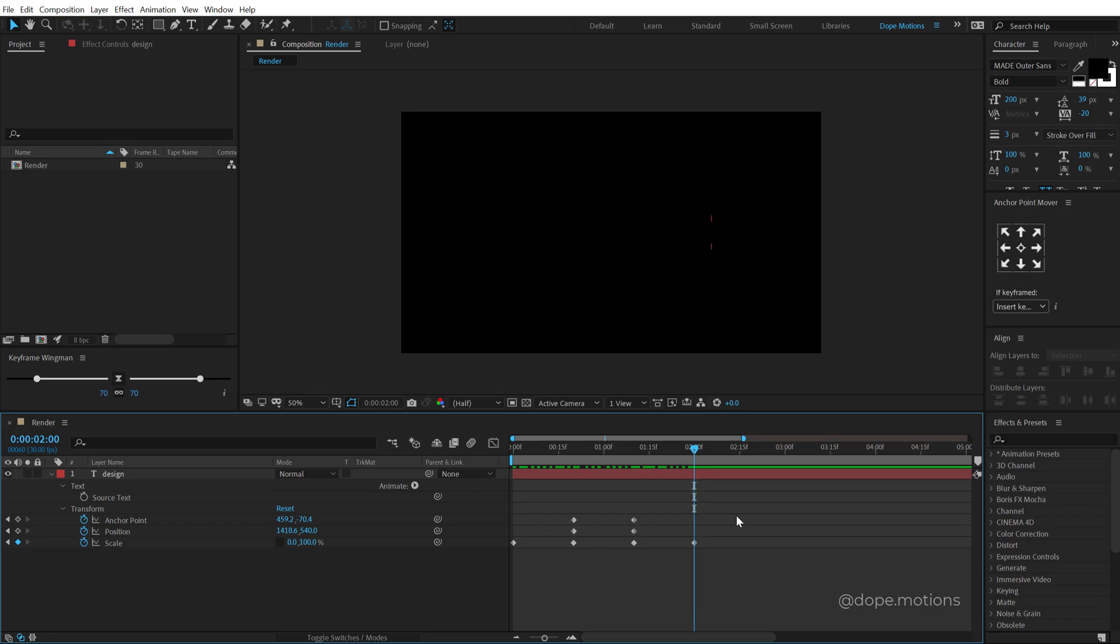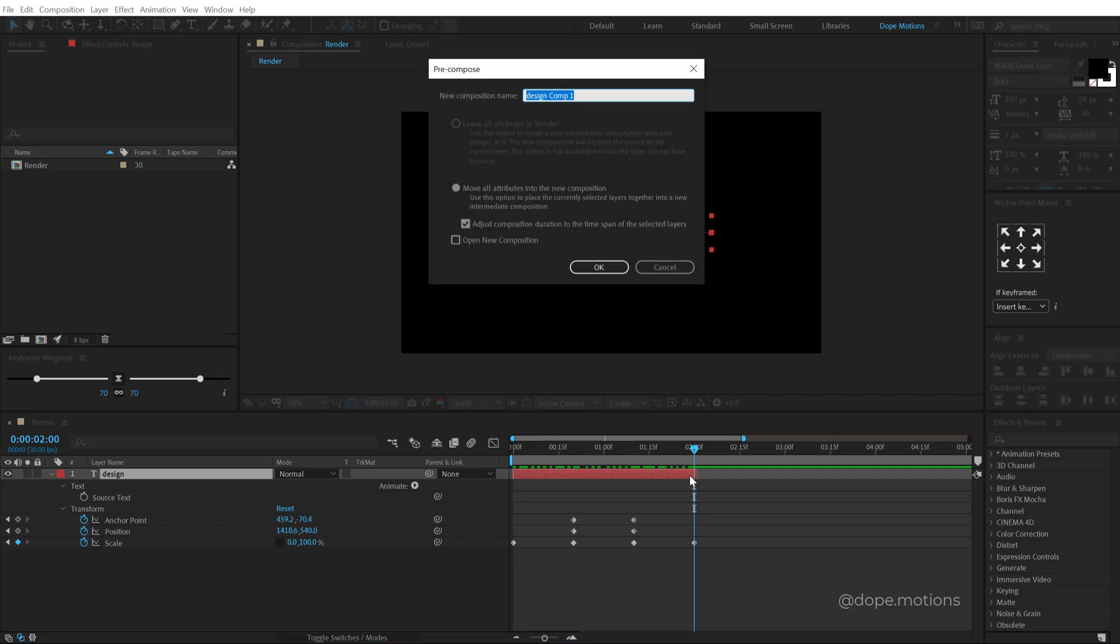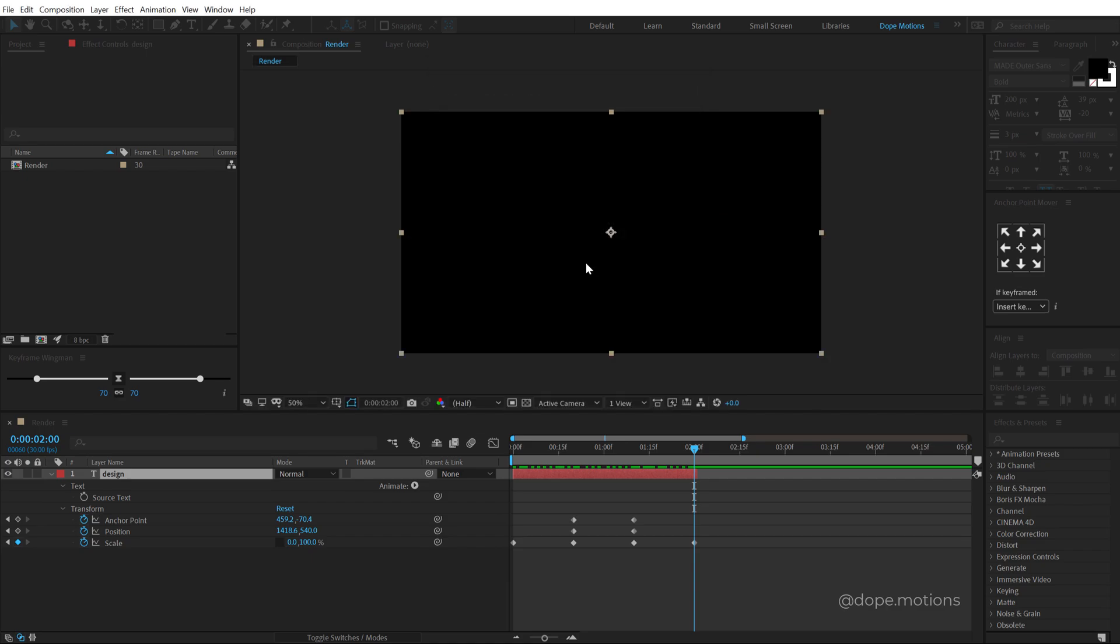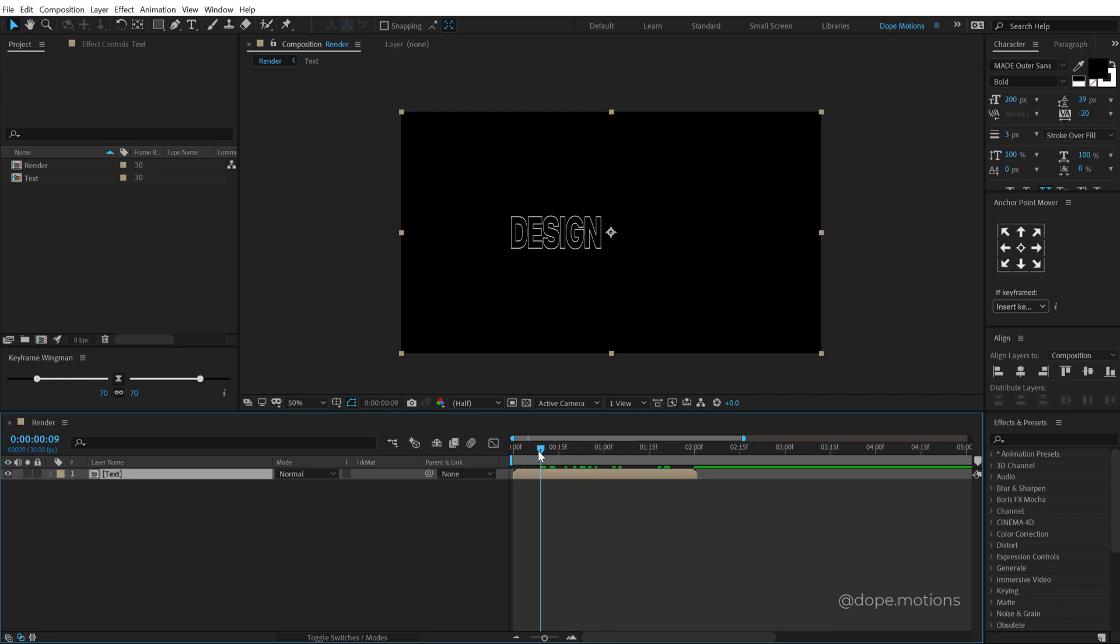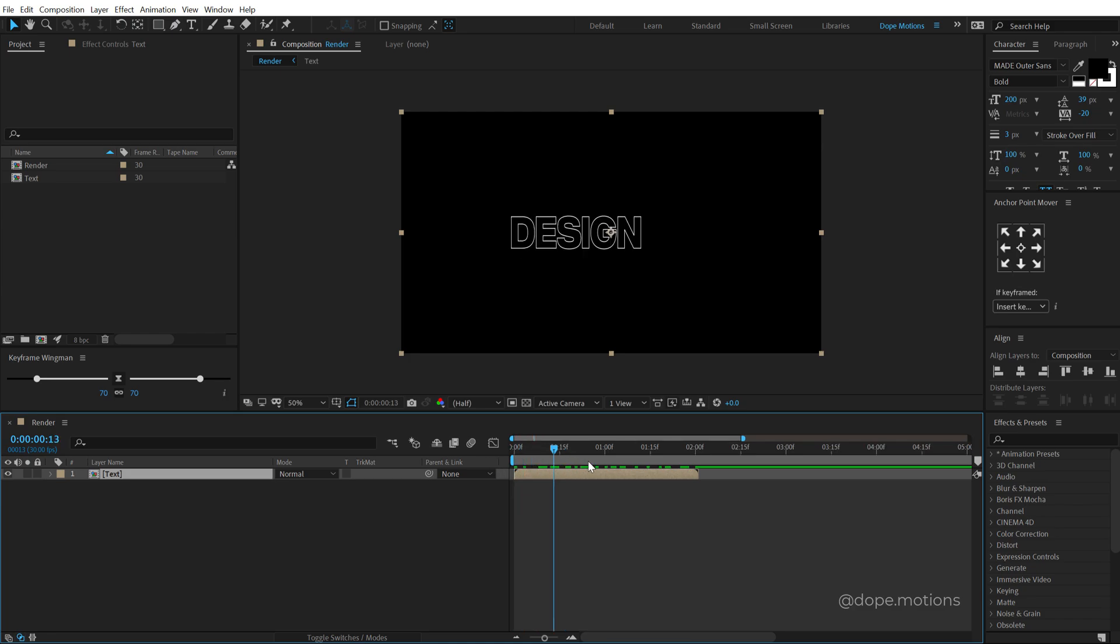Let's put the time indicator at two seconds. Select the layer and hold Alt and close square bracket to crop that layer. Hit Ctrl Shift C to precompose it. I can call it whatever that I want, I'm going to call this text. Make sure the adjust composition duration to the time span of the selected layer is on and hit OK. So it creates the composition of the same length of the layer which is inside that.